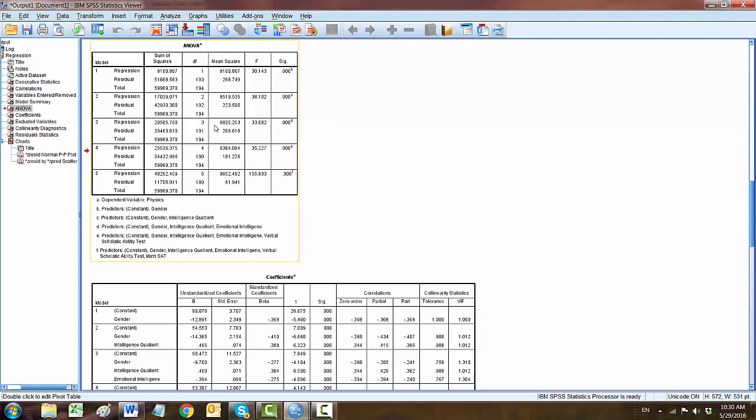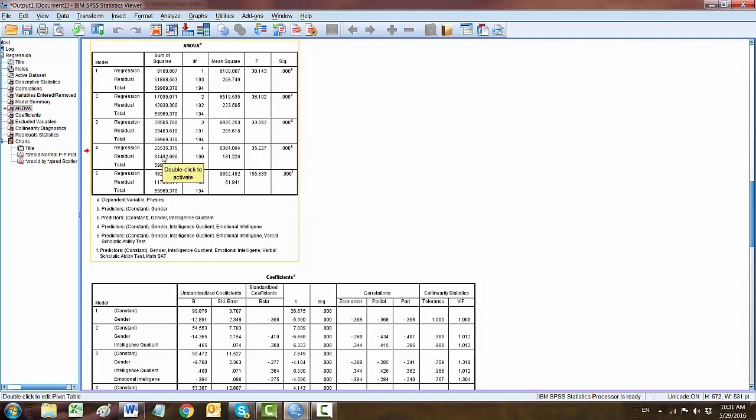The next table is ANOVA table. If you look at the level of significance, all of them are below or less than 0.001, meaning each model is statistically significant.